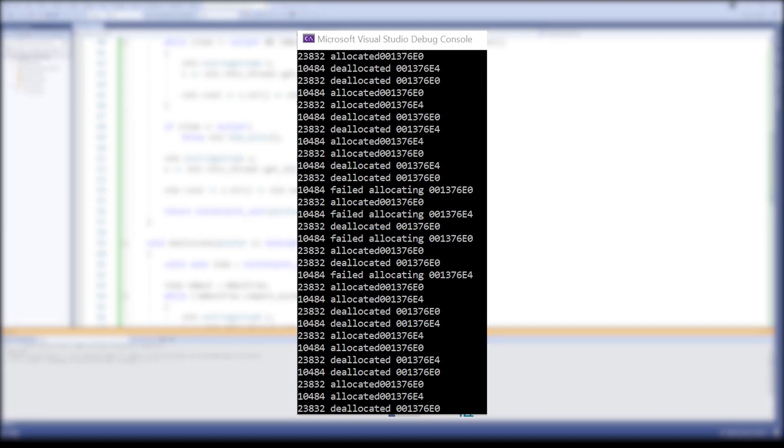The logs are a bit unreadable, but we can still see the two threads are using the pool in parallel. Sometimes with success, sometimes with retries. Nevertheless, both have no problems with running smoothly without blocking each other.